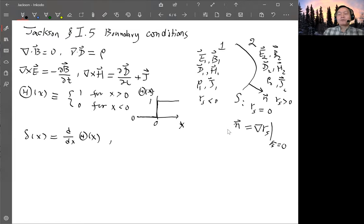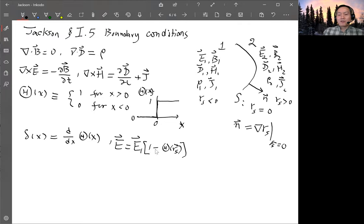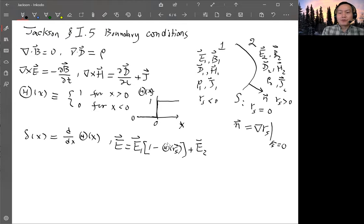Once you have all this, you can write down the electric field E. There will be two parts: region one gives E1 times (1 − θ(R_s)), which equals one when R_s is negative, and zero when R_s is positive. For region two you have E2 times θ(R_s), which is one when R_s is positive, canceling the first term. So the total E equals E1 in region one and E2 in region two.